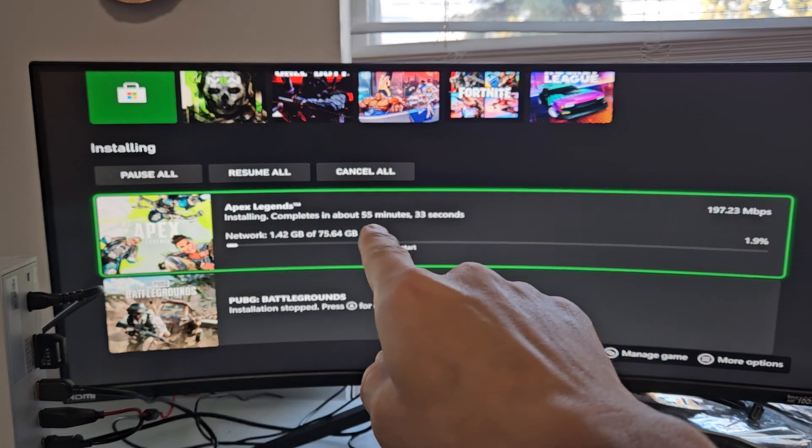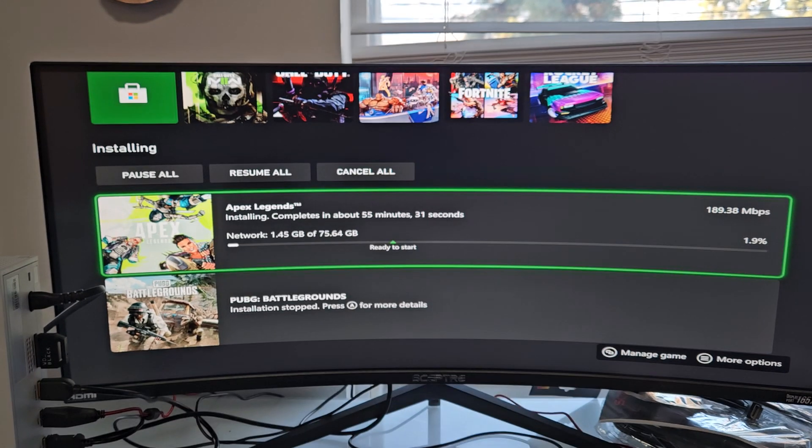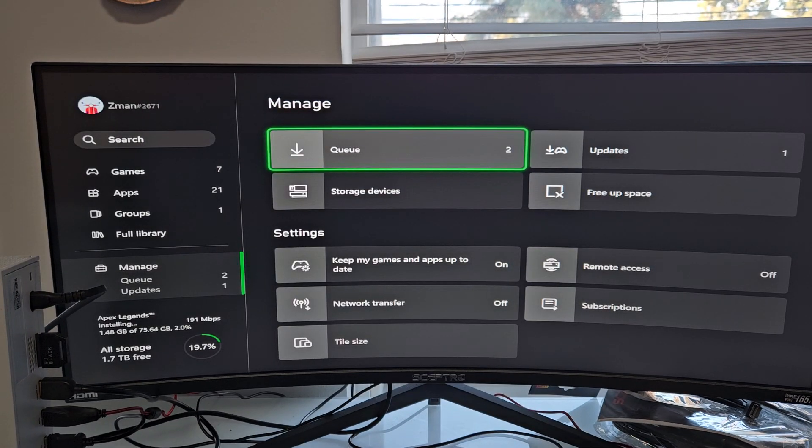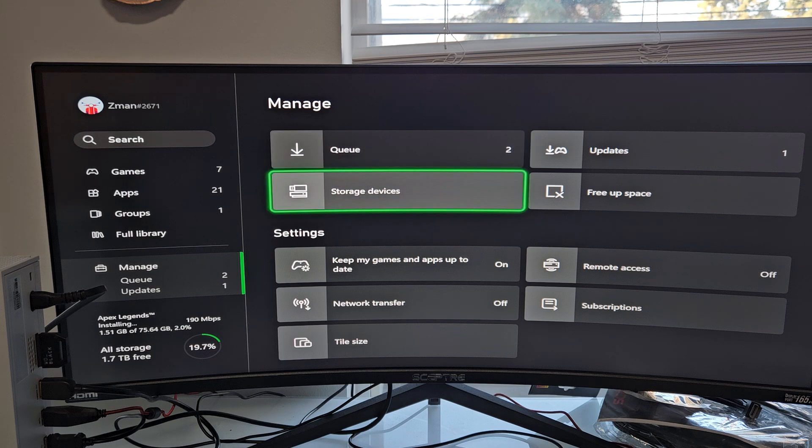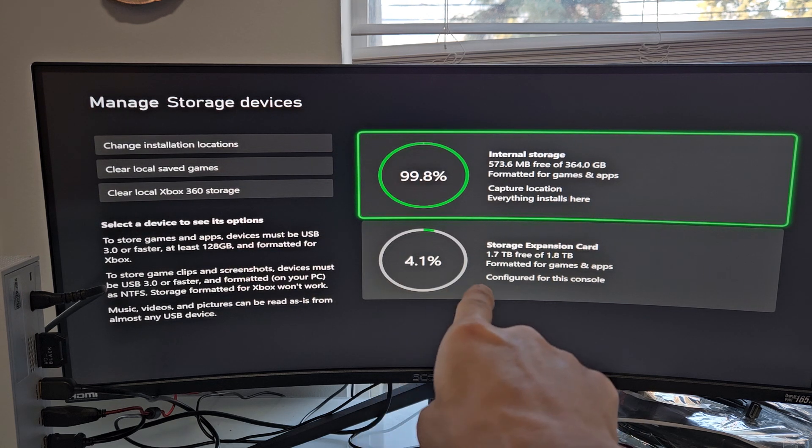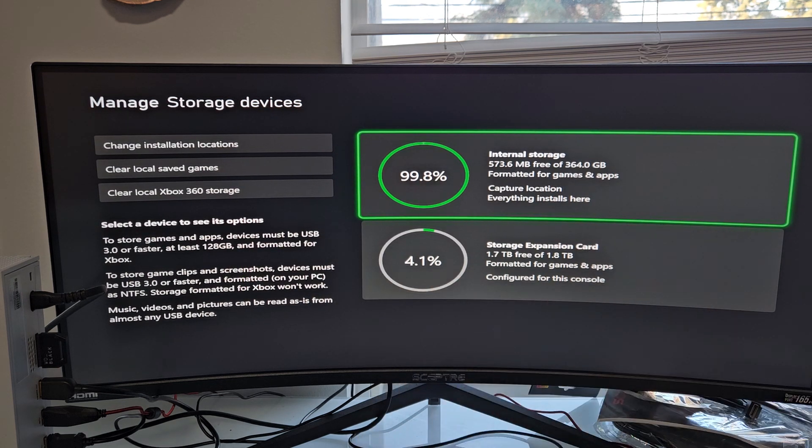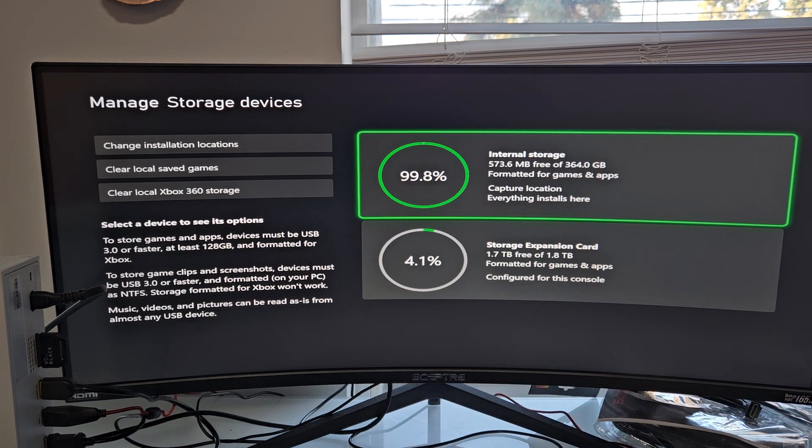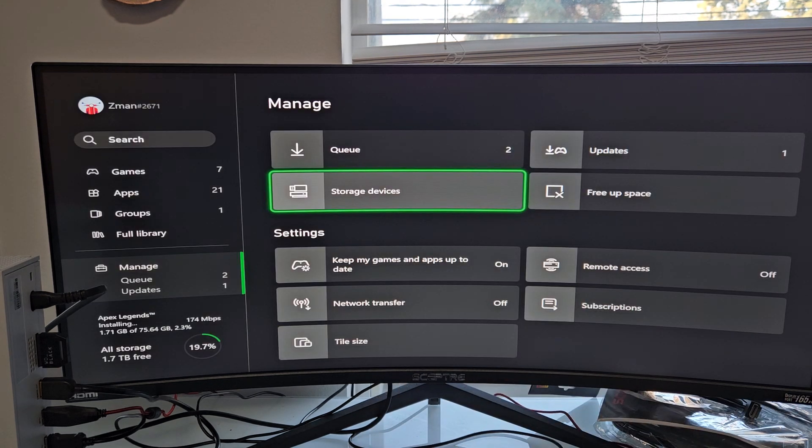So Apex Legends, you can see it's installing now. And even if I go to my storage devices, you can see that there's some of it being used up. So there you go. Pretty simple.